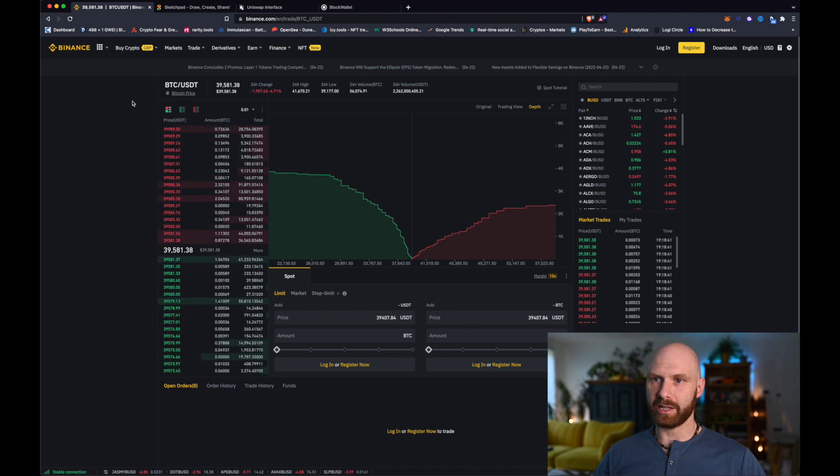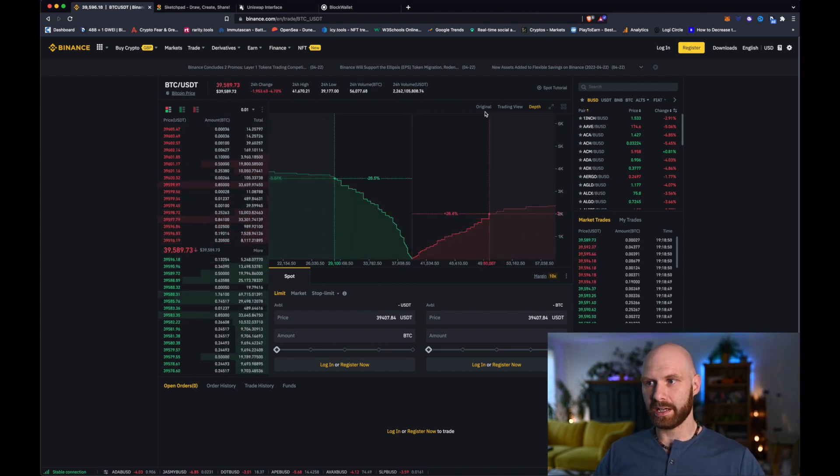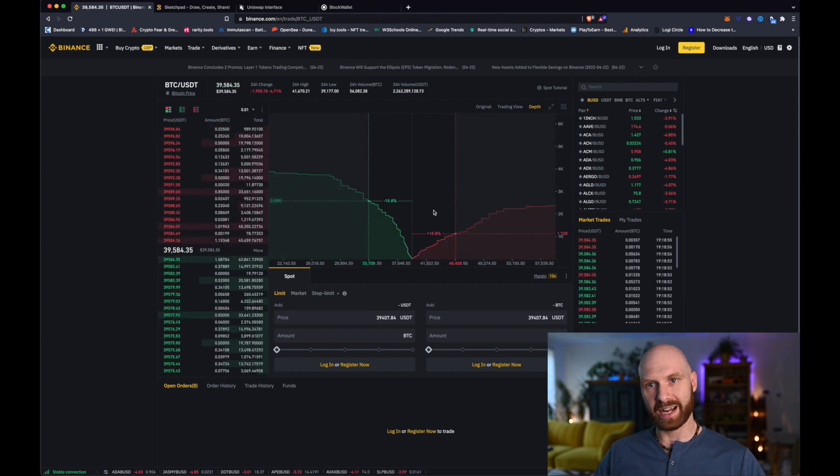Before we start talking about front running and how to protect yourself from it, we need to talk about liquidity and how prices of assets in the crypto space work. If you go to the shop, you know what price you'll pay for a loaf of bread. In crypto, of course, the prices are highly volatile. We can have a look here at Binance and the price of Bitcoin.